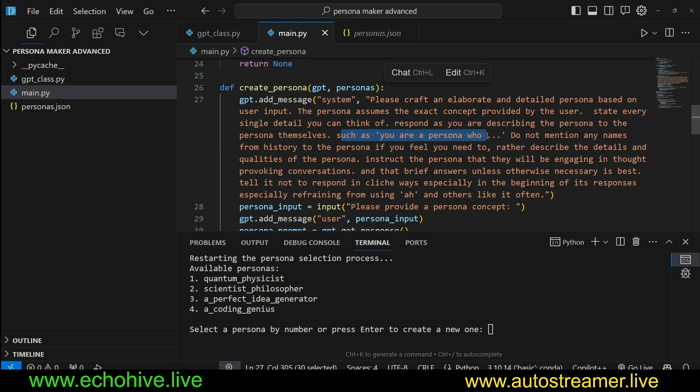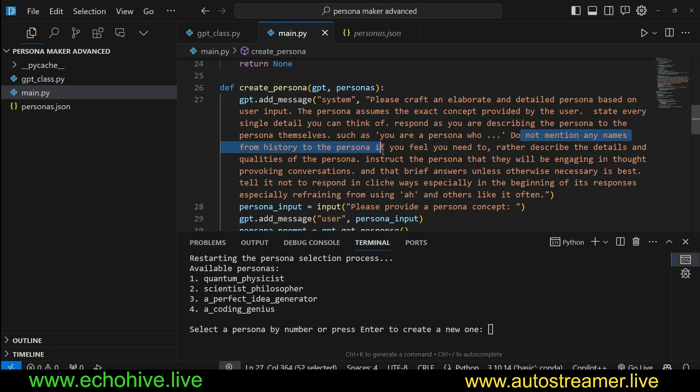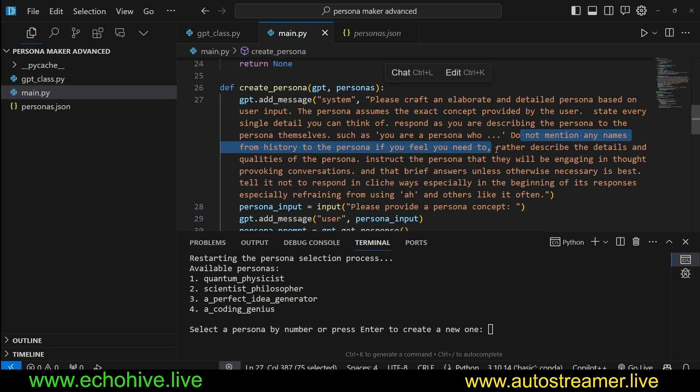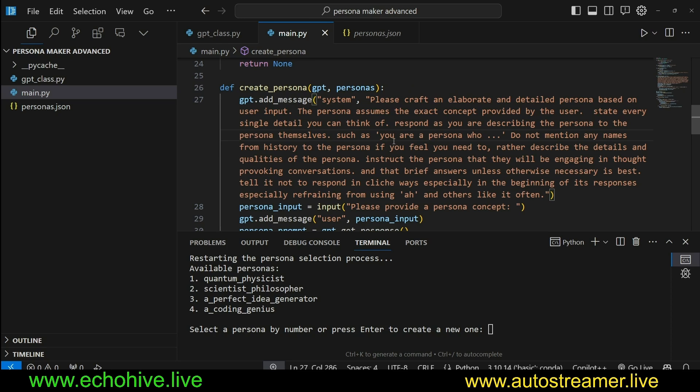So we can use it immediately as an instruction. Do not mention any names from history to the persona if you feel you need to. For example, if you want to create a persona for a literary genius...